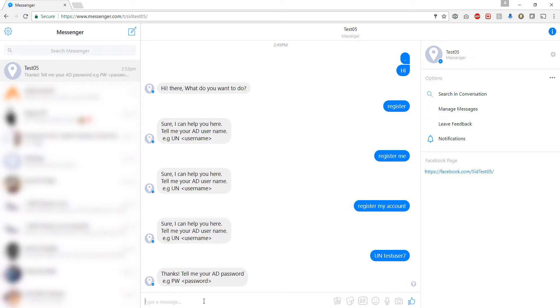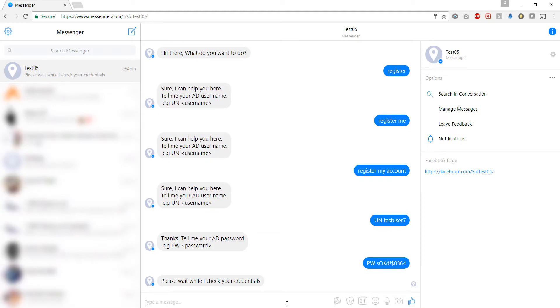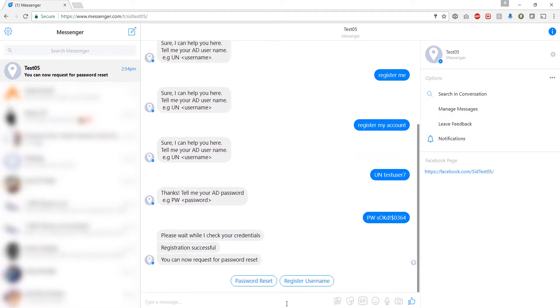Let us now enter the password. In the interest of saving time I have copied down the password for this user. Let us send this message. The bot is now checking the credentials. Great! The registration was successful. It tells us that we can now request for password reset.